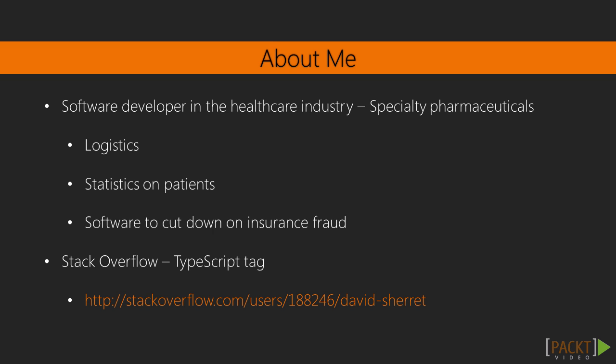My main work is in the healthcare industry writing software for specialty pharmaceuticals. In that there's a lot I do from writing software to manage the logistics behind those drugs, to creating statistics on patients, to writing software to cut down on health insurance fraud. I've been programming for almost 15 years now and you can mostly find me answering questions on the TypeScript tag on Stack Overflow.